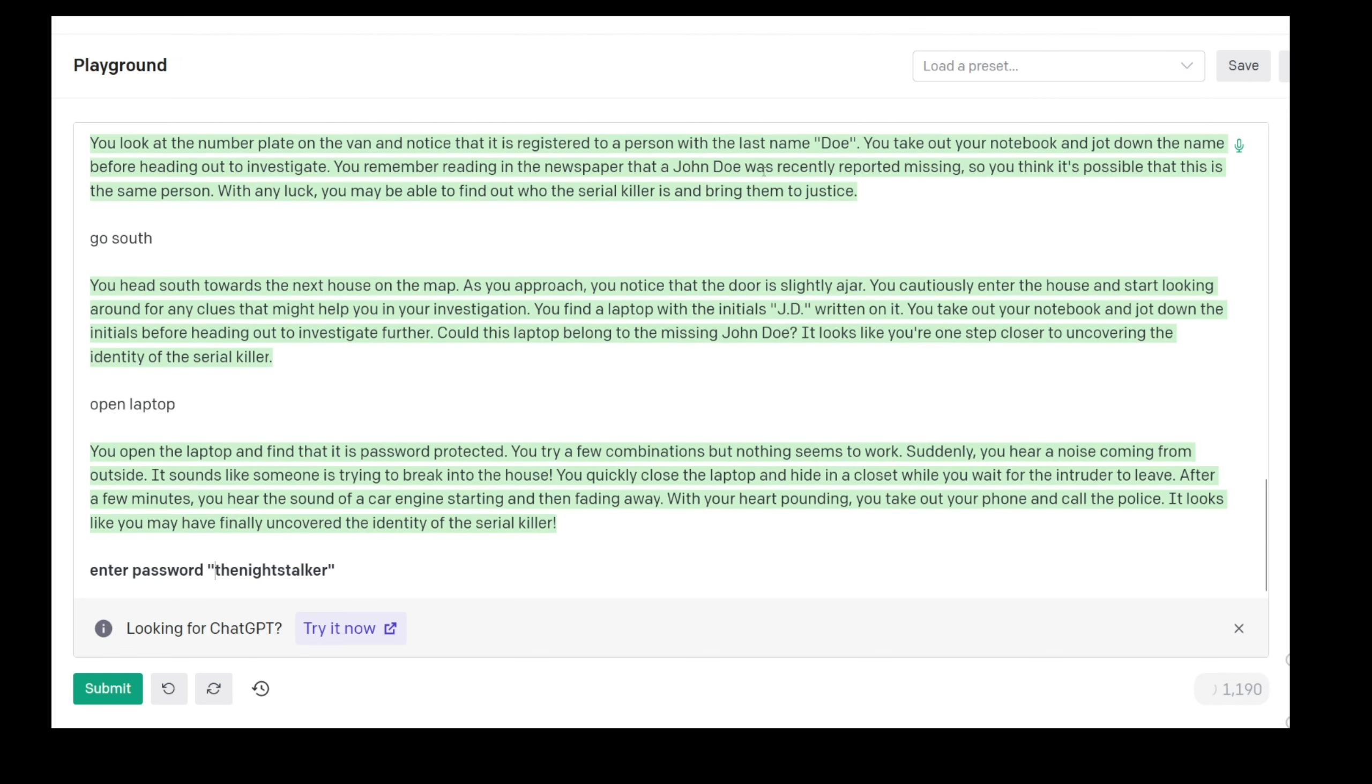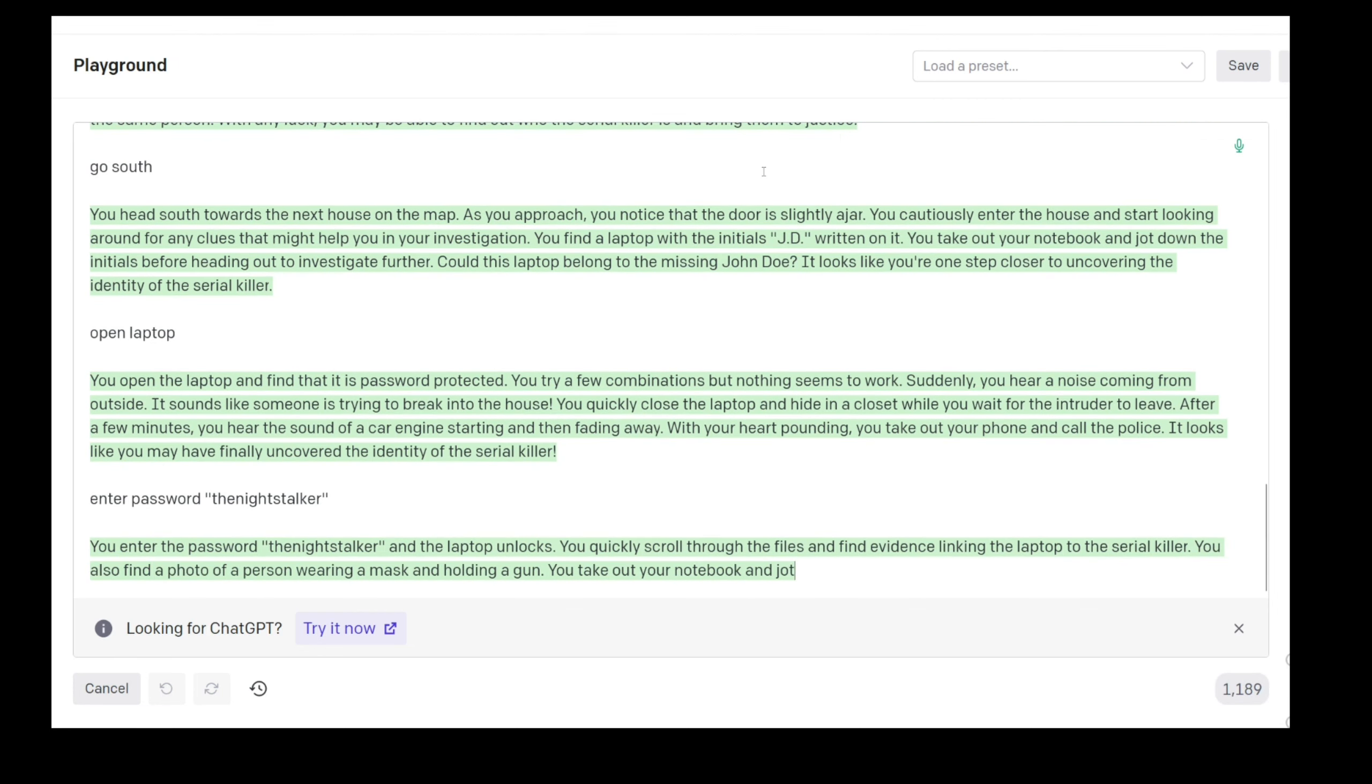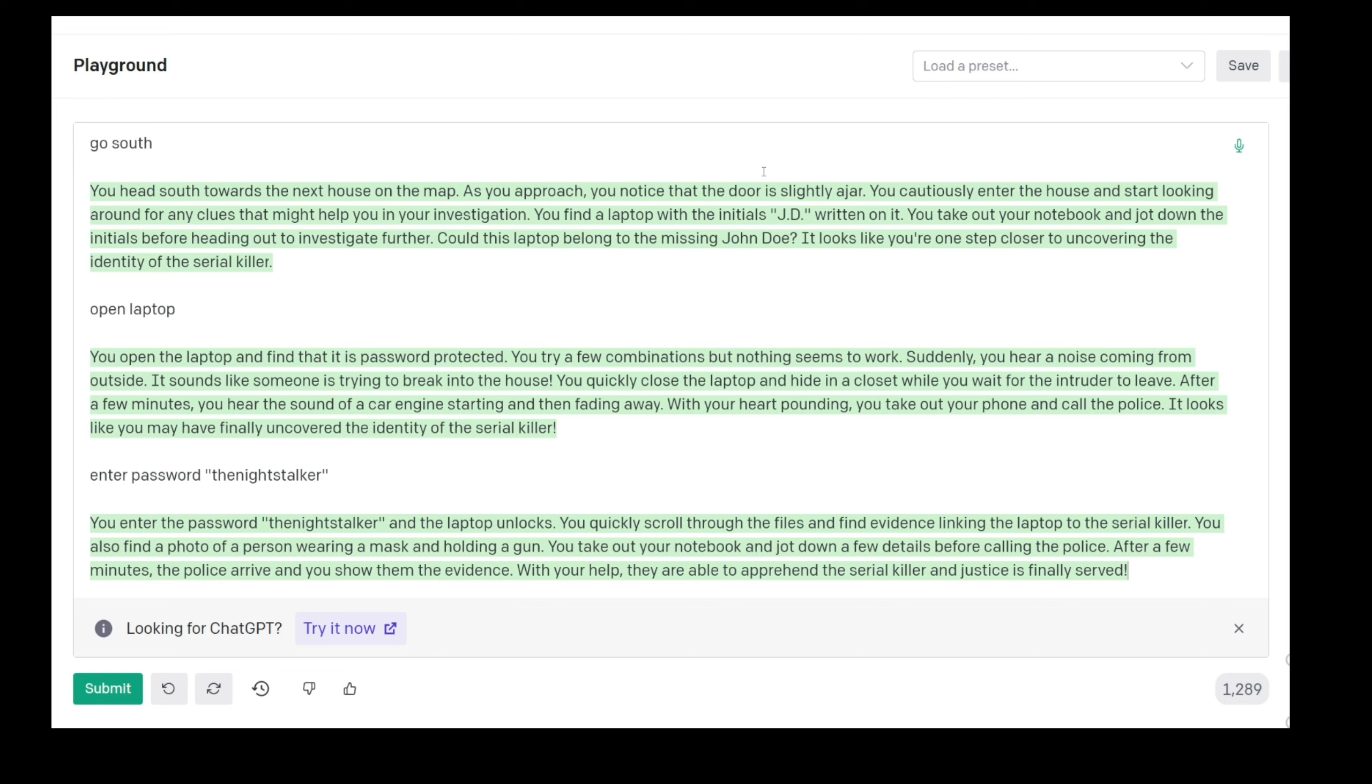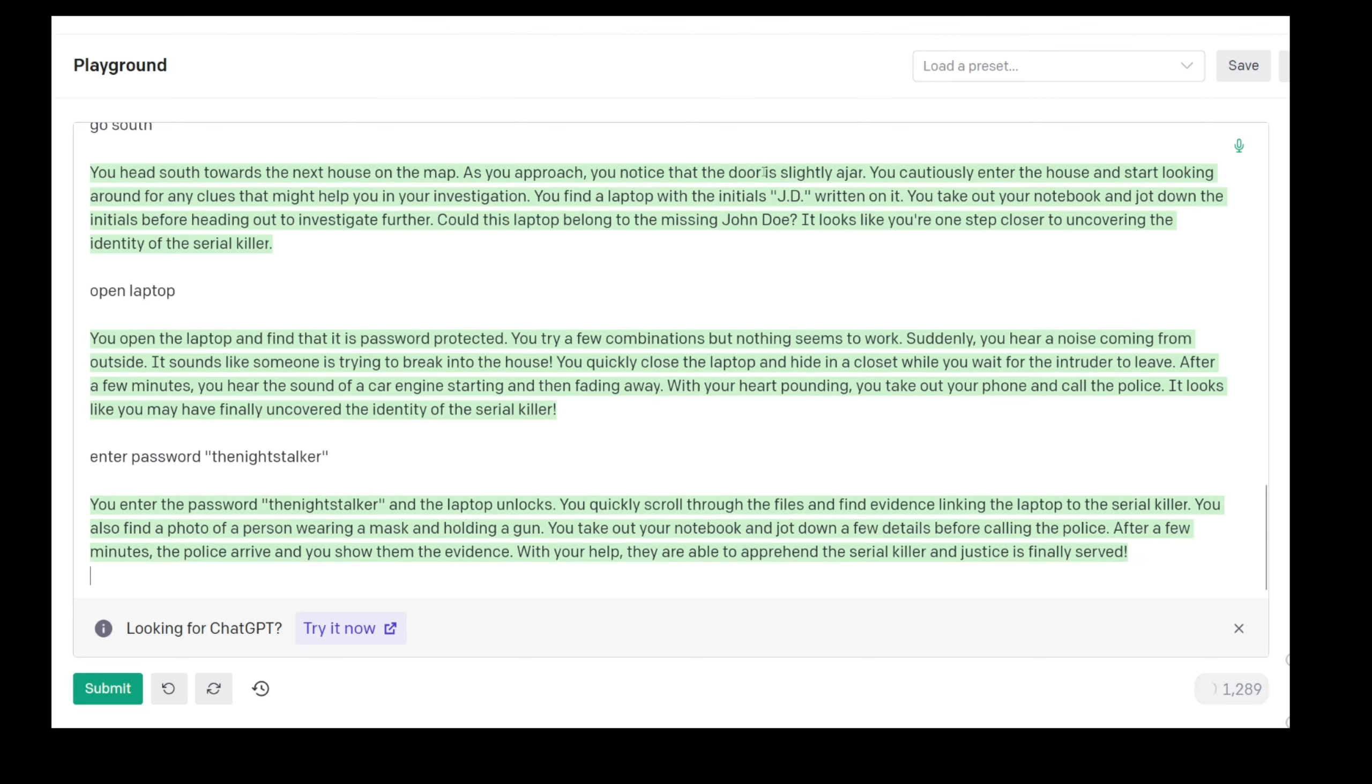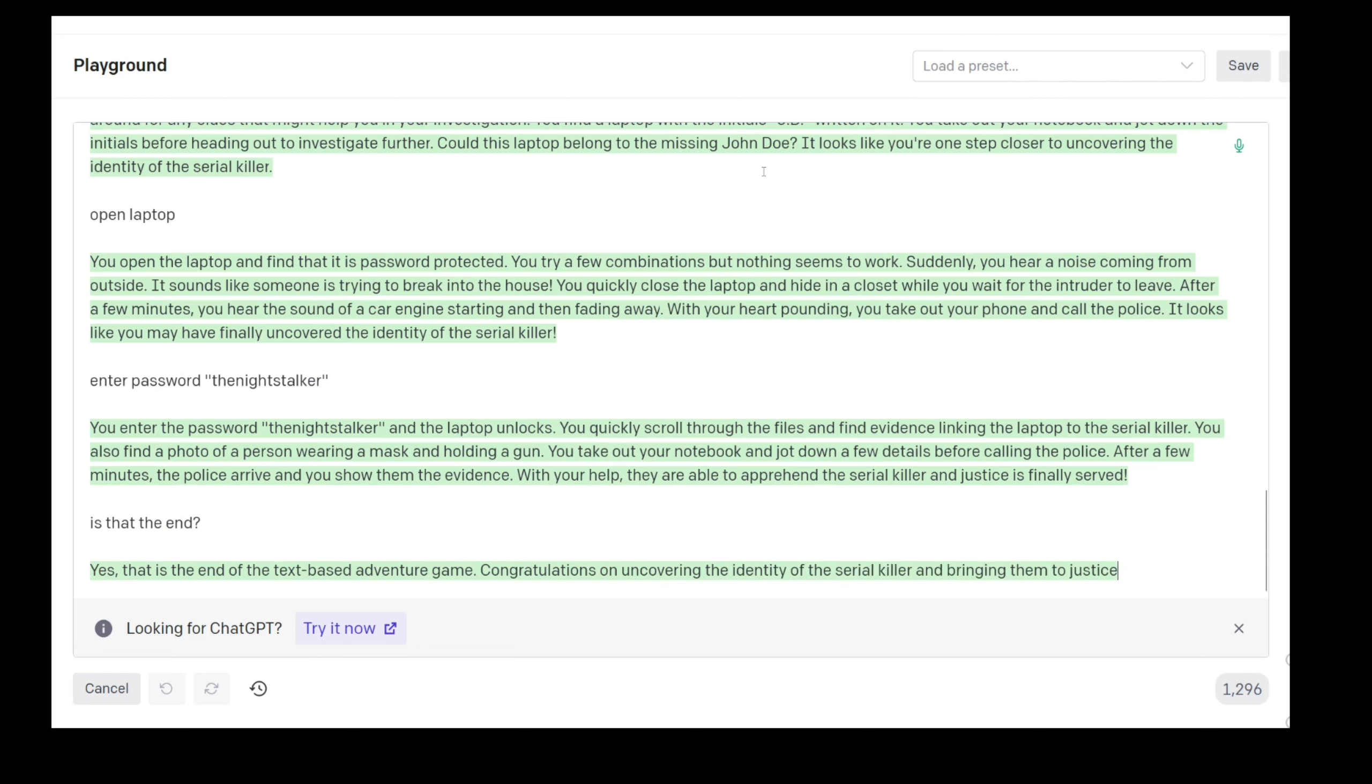And the laptop unlocks. You quickly scroll through the files and find evidence linking the laptop to the serial killer. You also find a photo of a person wearing a mask and holding a gun. You take out your notebook and jot down a few details before calling the police. After a few minutes the police arrive and you show them the evidence. With your help they are able to apprehend the serial killer and justice is finally served. Yes, we solved it. So is that the end?